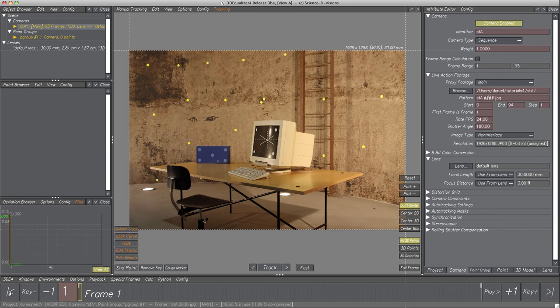In the following, we will actively perform steps to reconstruct the camera's motion. The basic procedure is always the same: a few feature points in the sequence are tracked two-dimensionally on the screen using point objects. Each point is associated to a specific feature within the footage, such as the edge of a window, the tip of an actor's nose, a certain pattern on the wall or floor, or an intentionally placed marker. Very important: all points have to be rigid with respect to each other.